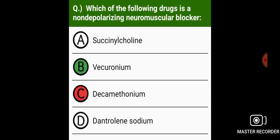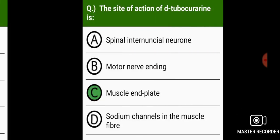Which of the following drugs is a non-depolarizing neuromuscular blocker? Vecuronium.